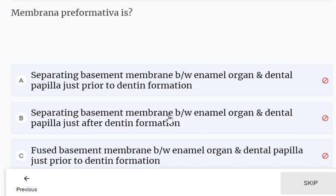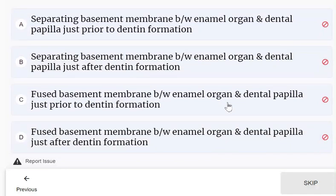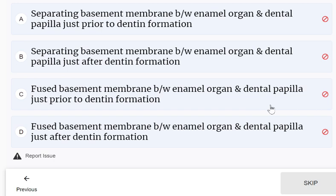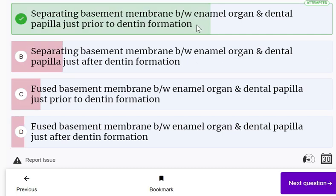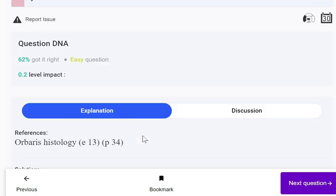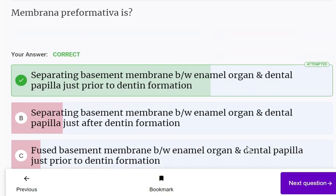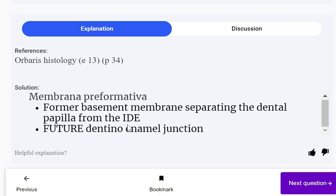Membrana preformativa is: separating basement membrane between enamel organ and dental papilla just prior to dentin formation, or just after dentin formation. Membrana preformativa is the separating basement membrane between enamel organ and dental papilla just prior to dentin formation. It is the former basement membrane separating the dental papilla from the inner dental epithelium (IDE), representing the future dentino-enamel junction.